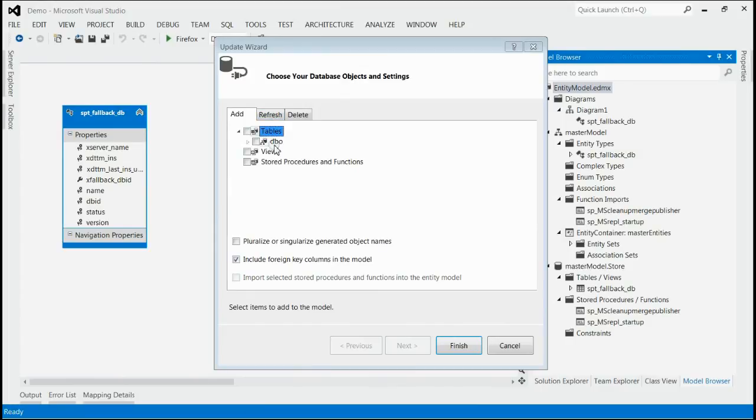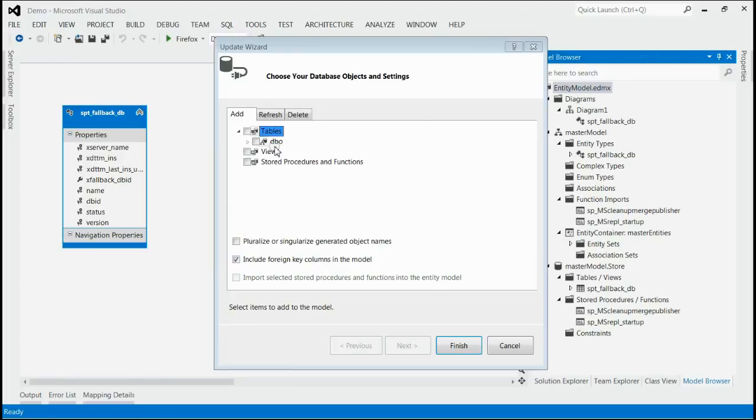Inside the Add tab we can add newly created entities from database. Inside Refresh we can refresh already taken entities from database. Inside Delete we can perform the delete operation for the entity from database.